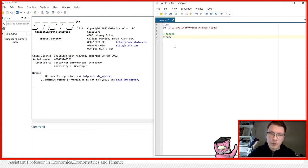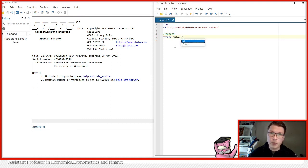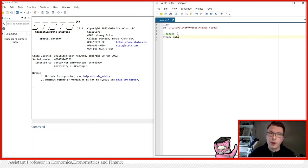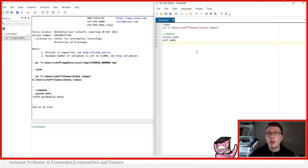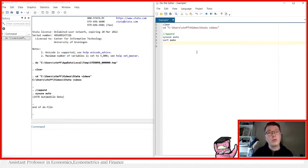We'll simply start with `sysuse auto, clear` to clear out anything. Running this, we now have the automobile dataset loaded into Stata. We sort by make just to make sure it comes in the same order, because this will be acting as our main dataset.